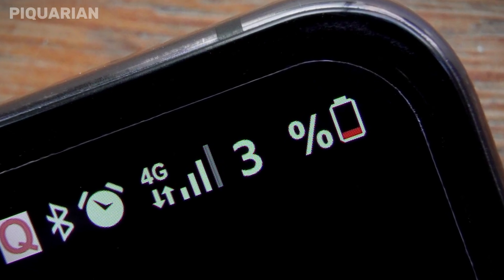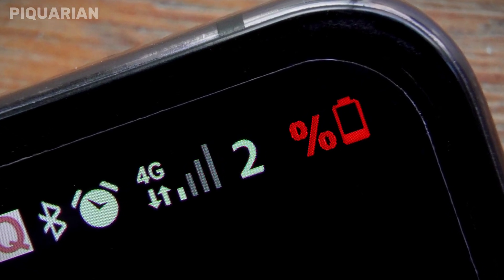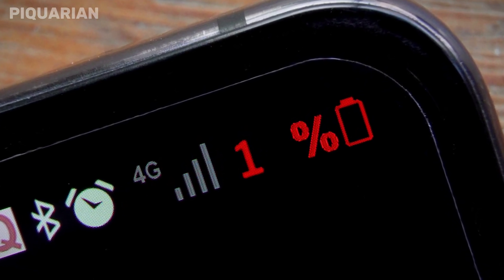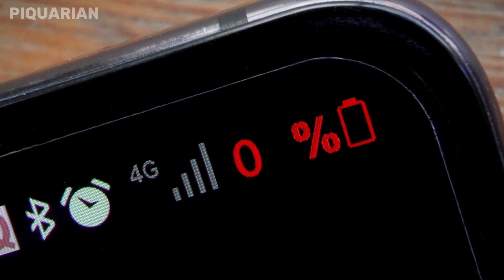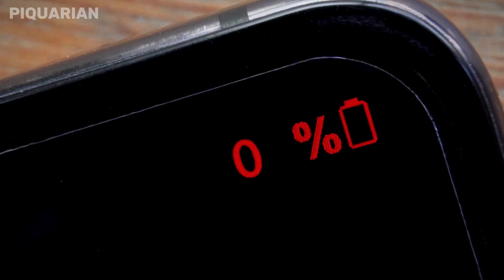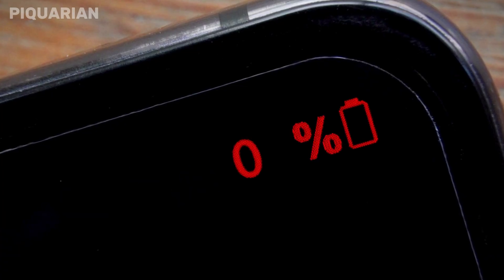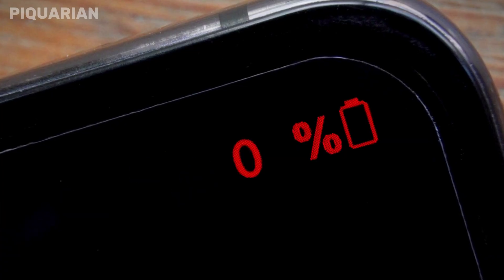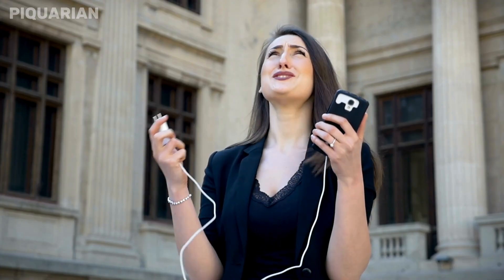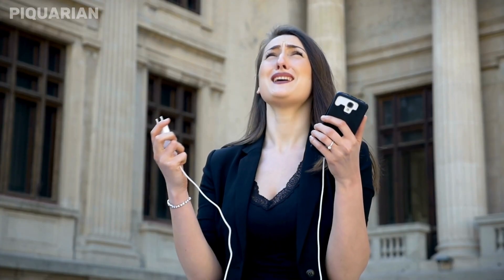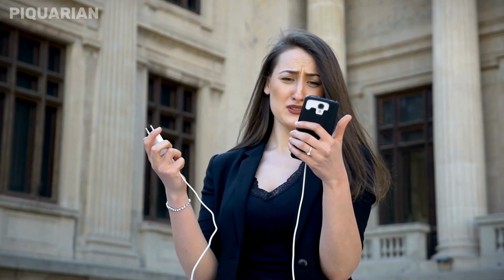Have you ever wondered why your phone feels slower than it used to? Or why does your battery die by mid-afternoon, even though you barely used it? It might not be your apps or your phone's age. There are hidden settings inside your Android device quietly draining power, logging activity, and collecting data without asking for your permission.